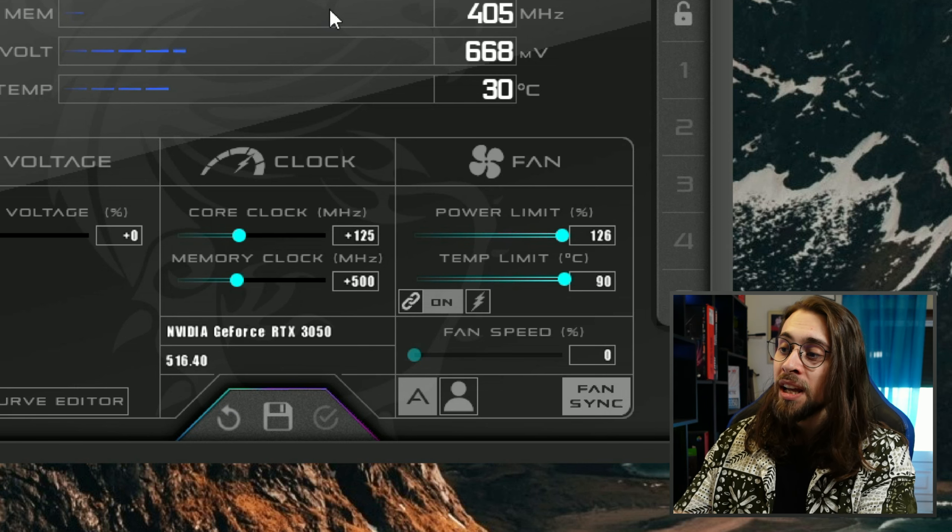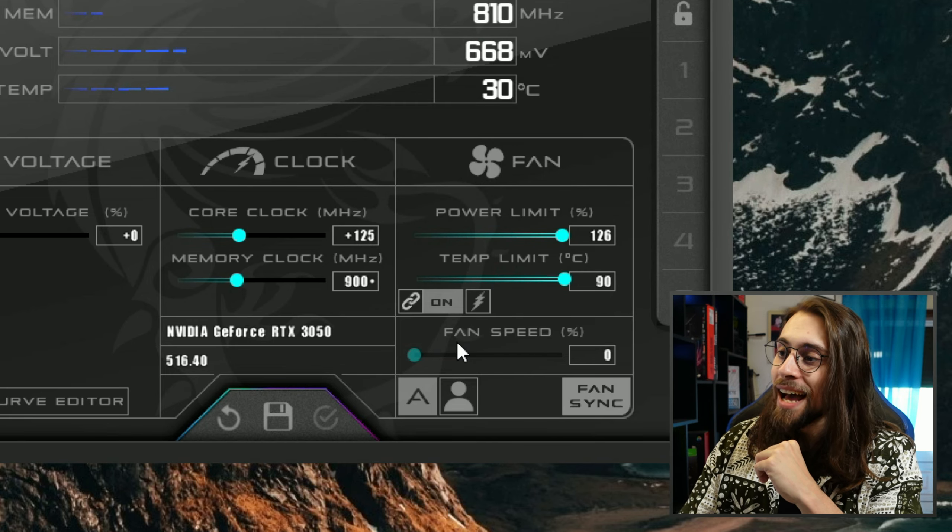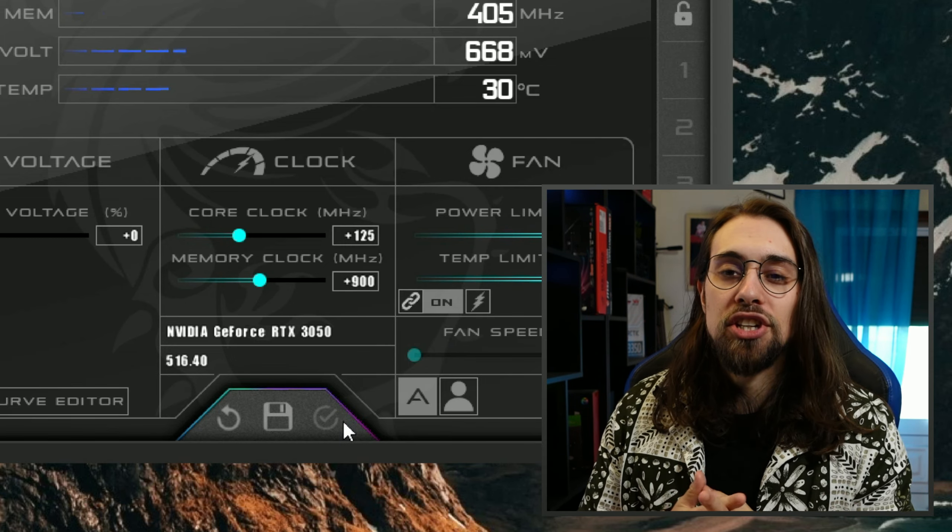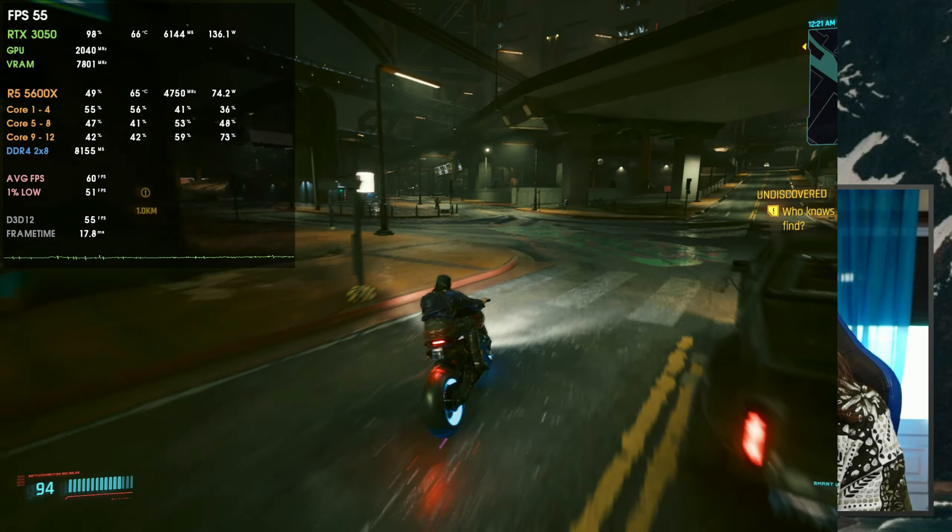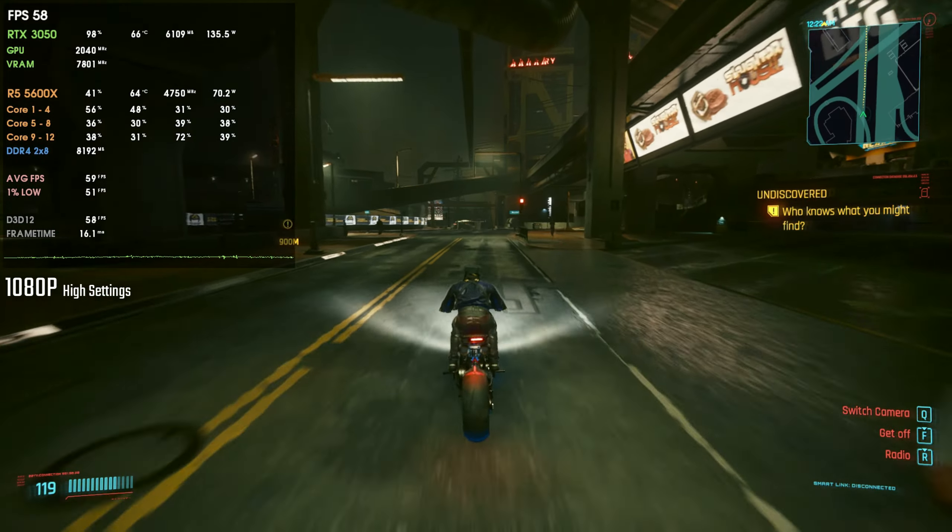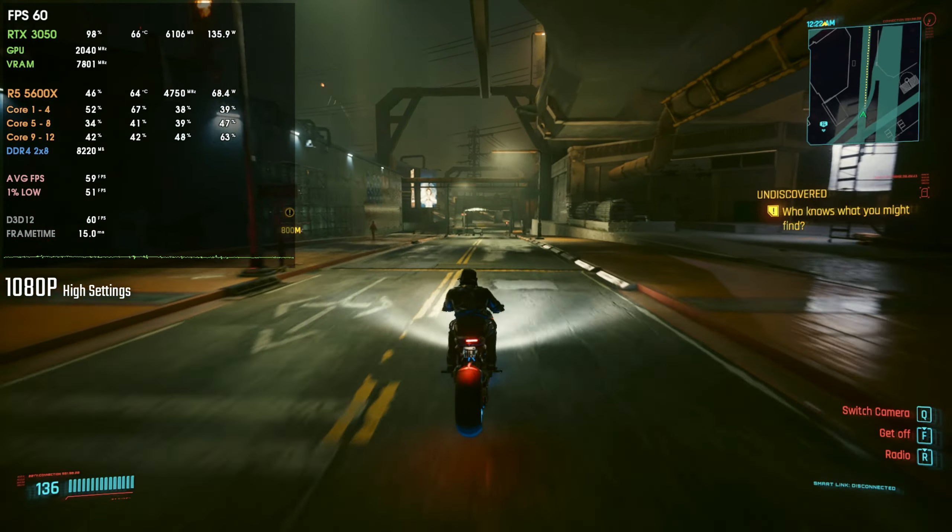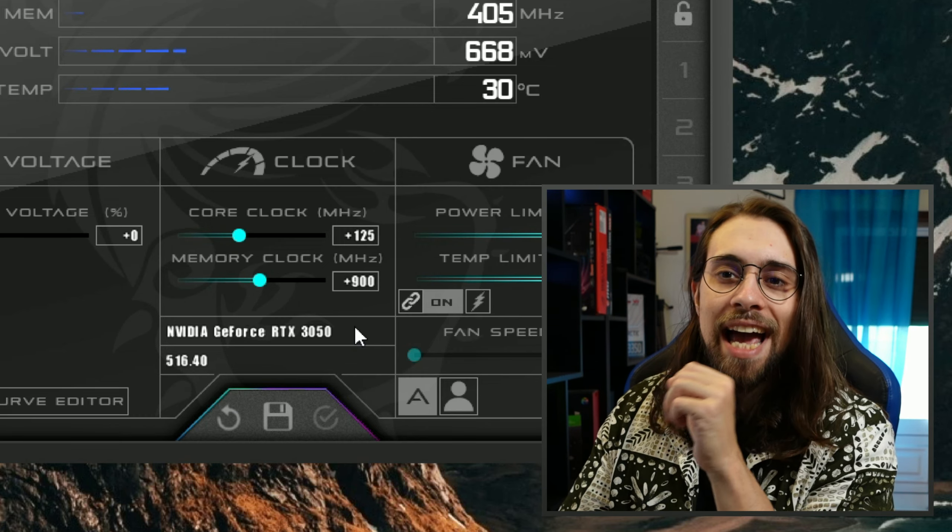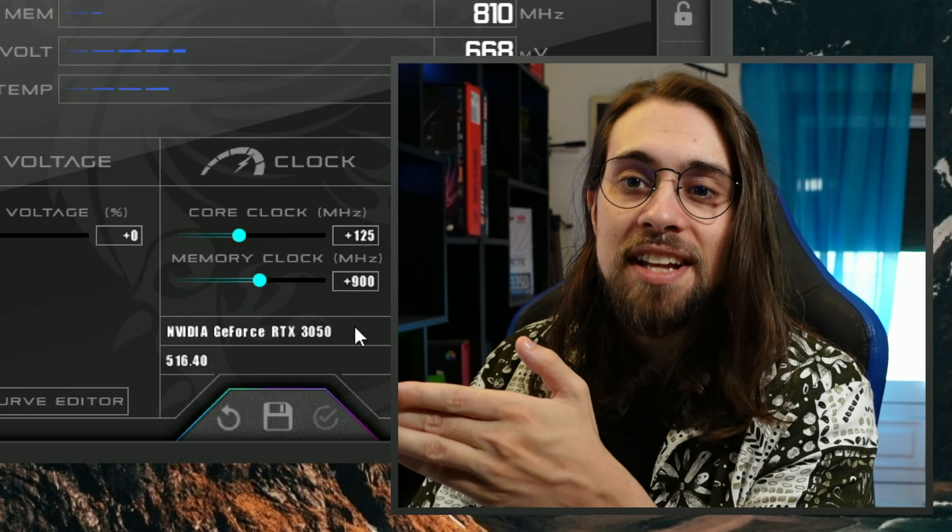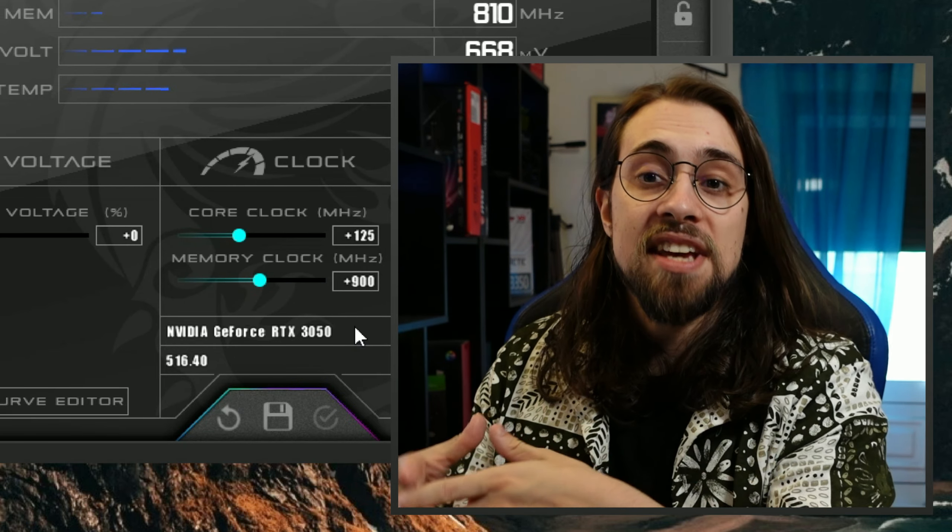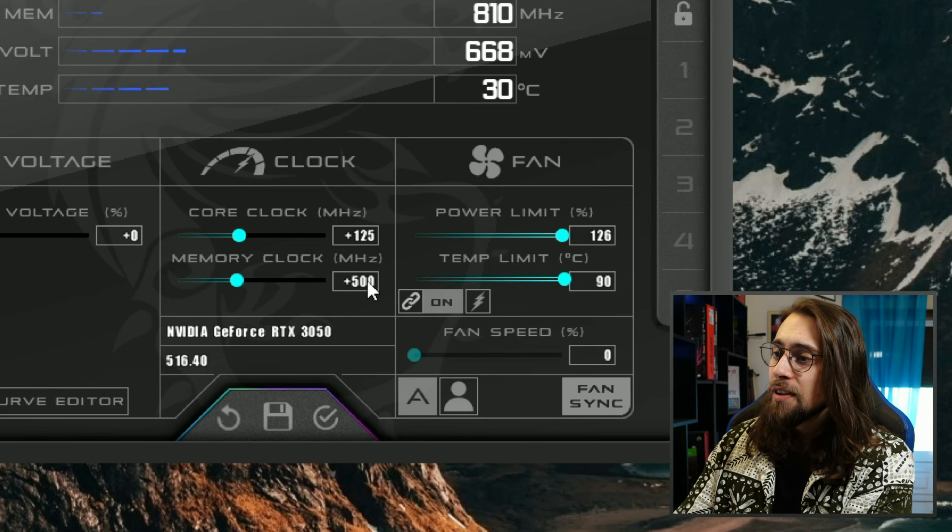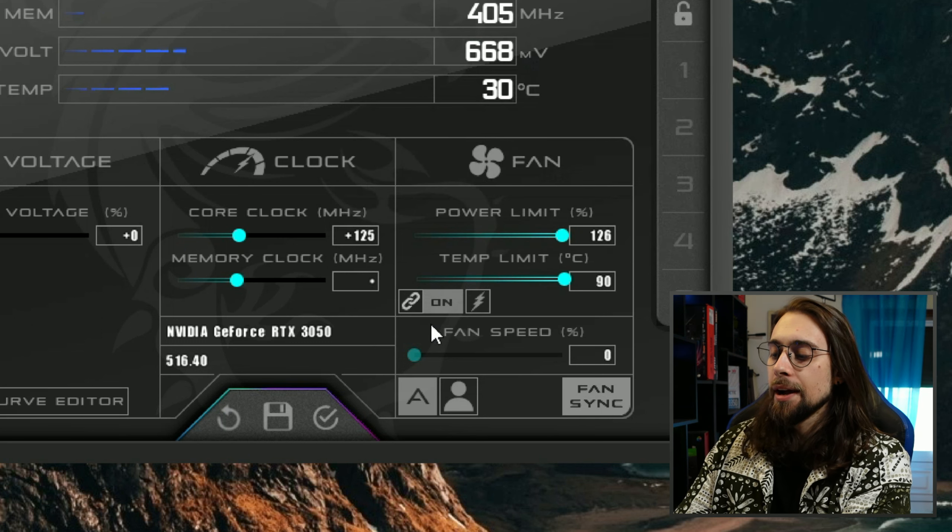So you may be able to do 100, 150, 175, or even 200, because like I told you, all cards are different. Your card may have a better binning than mine, or it may have a bit worse, but most likely will have a bit better one. As for the memory clock, it is the same. I advise you to start at 500. You don't need to start at 100, 200, 300, or even 400, because 500 is a pretty safe value where you can start with, because almost all RTX 3050 cards will do at least plus 500 on the VRAM.